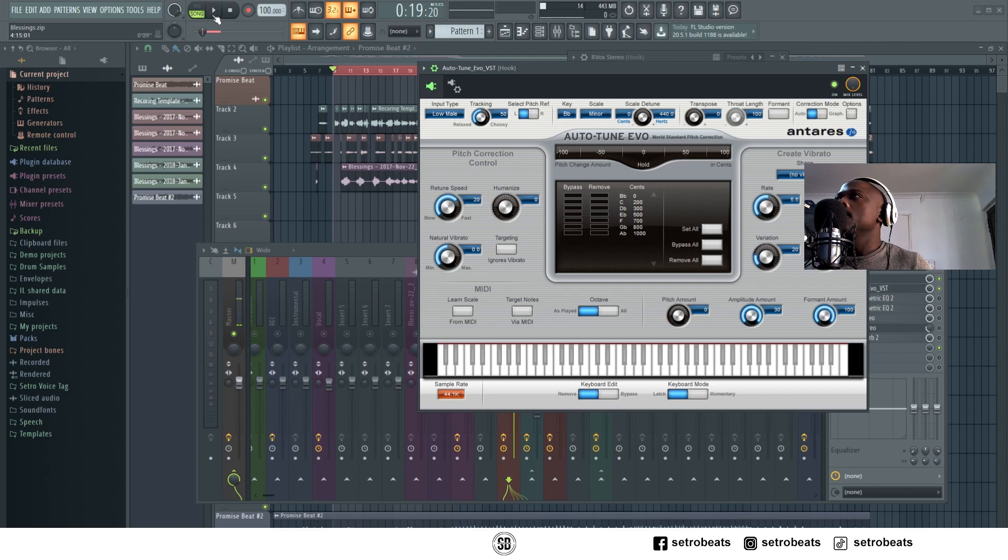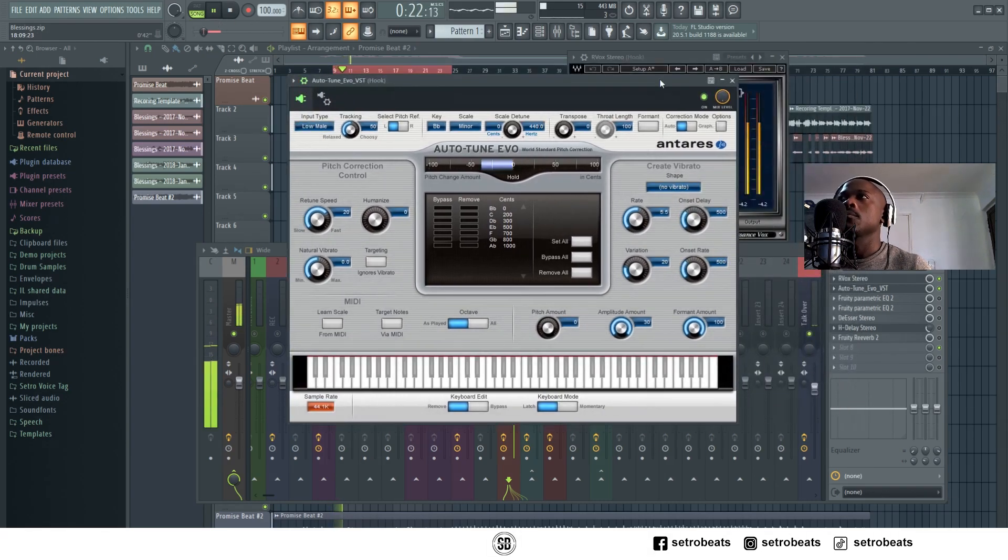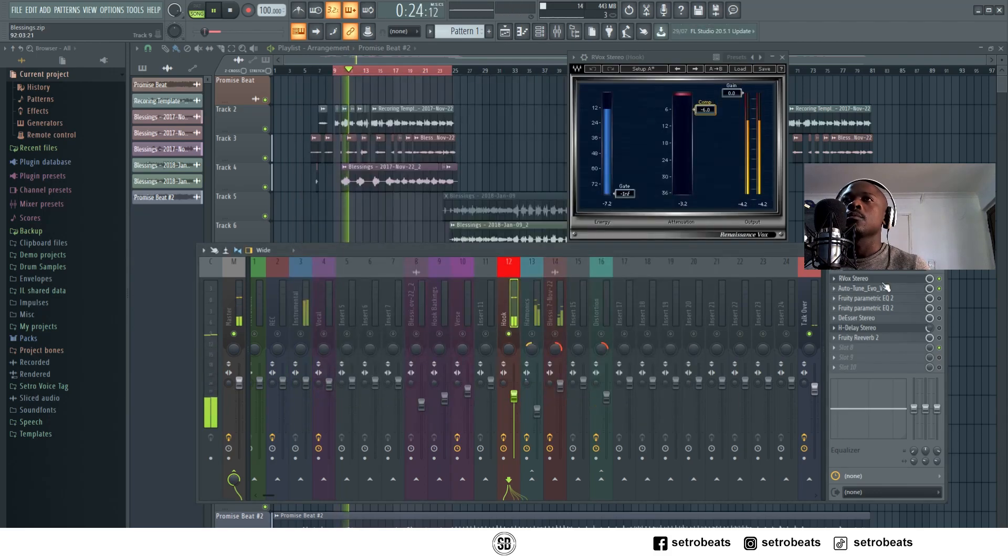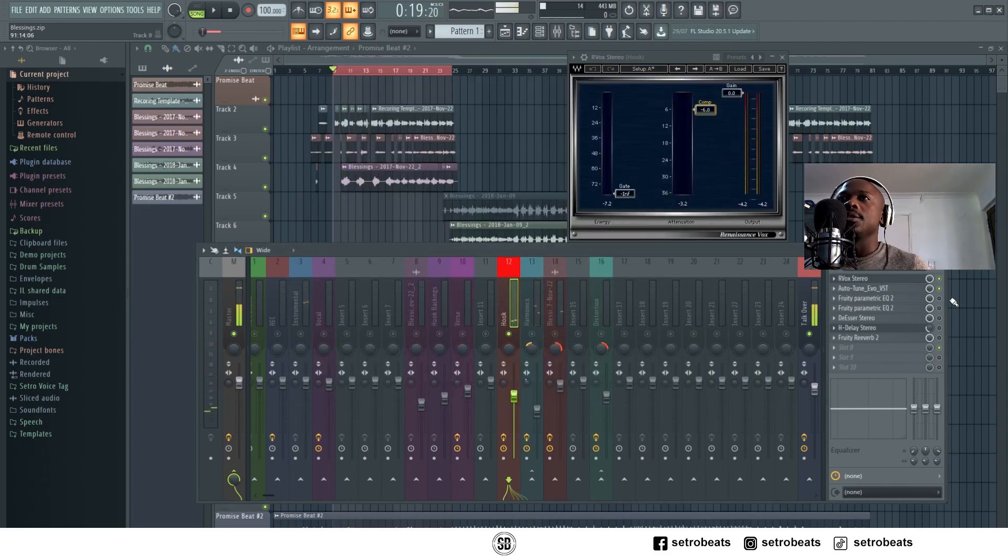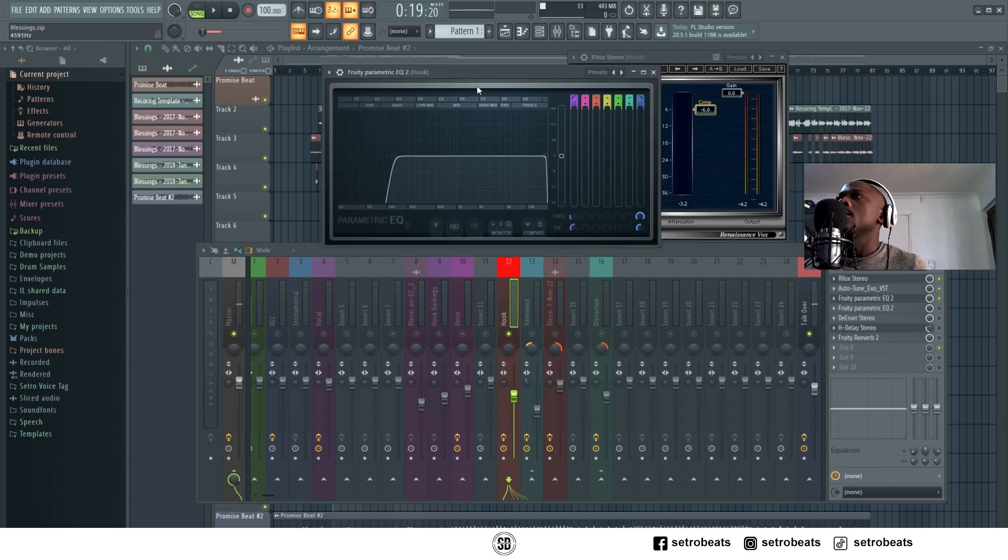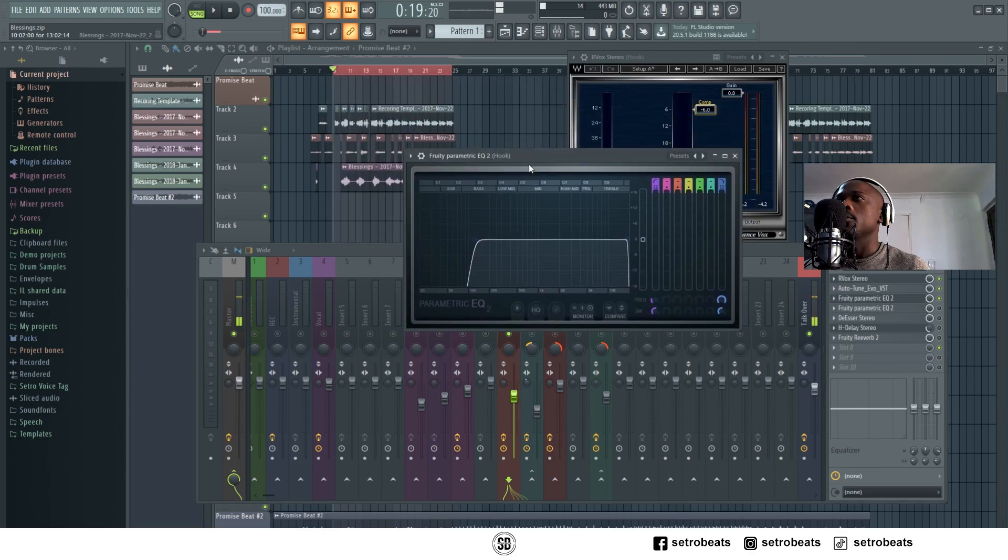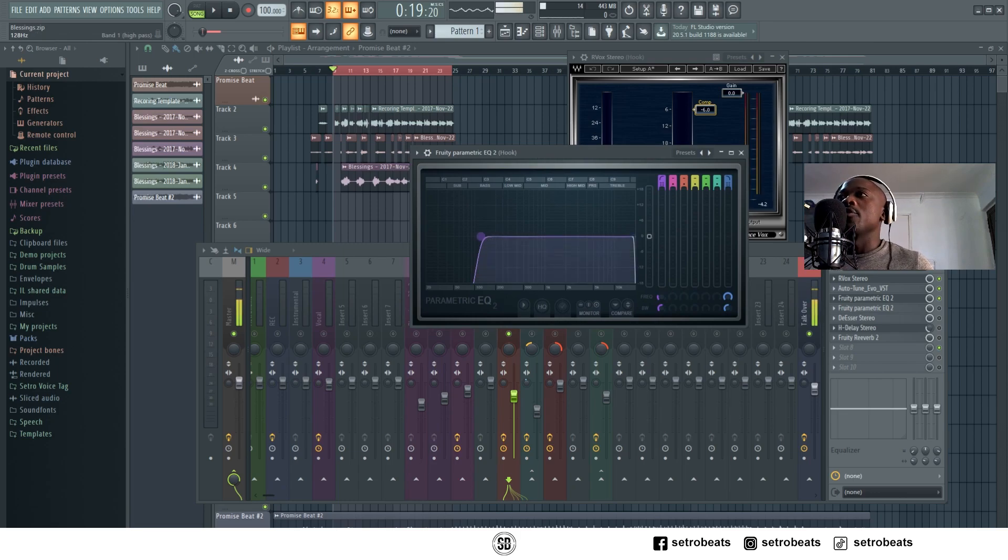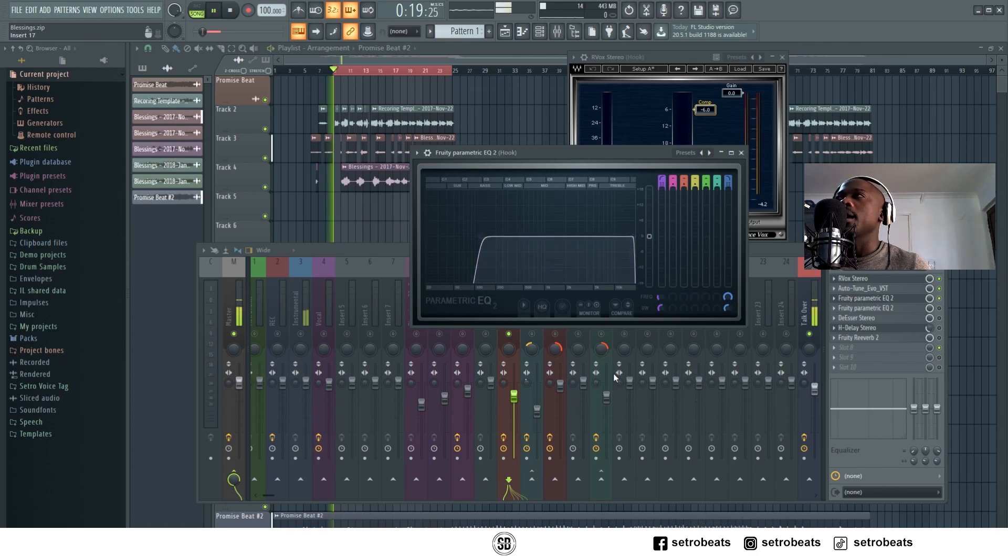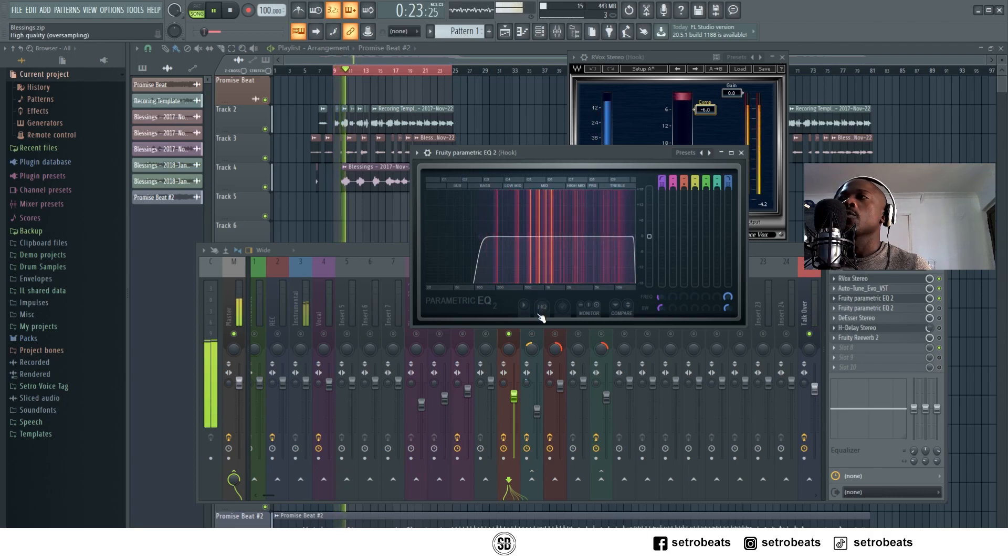The third plugin is an EQ, it's a stock EQ by FL Studio. And I removed around 120 up to 128k of the low end. 'Bro the blessings, they never stop.'